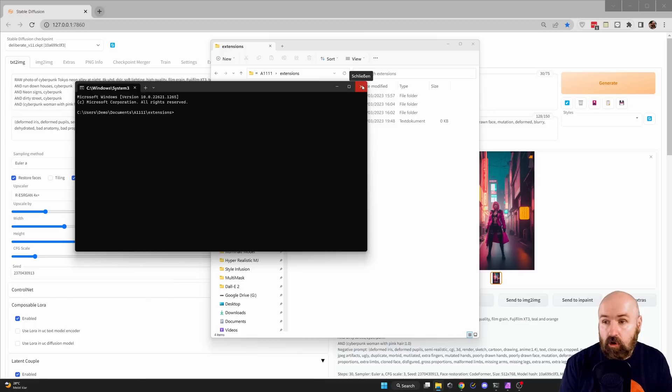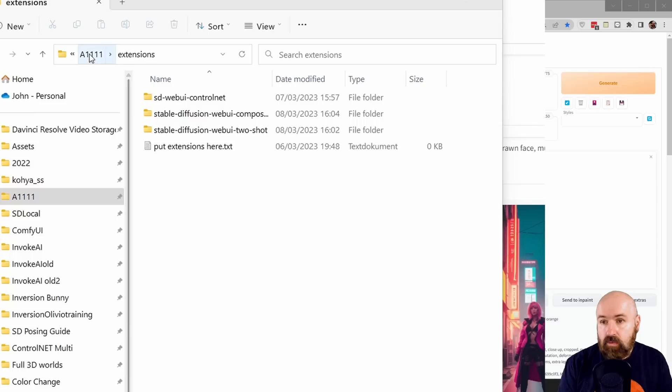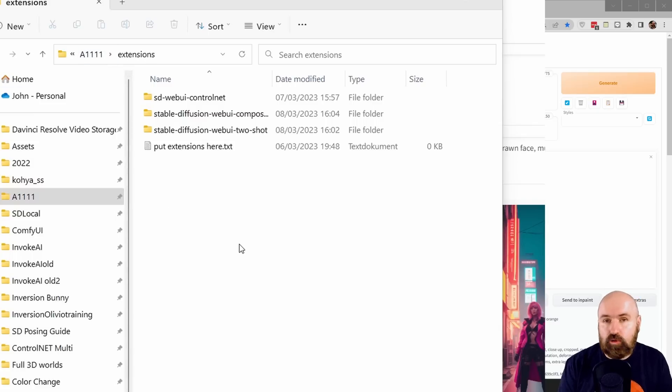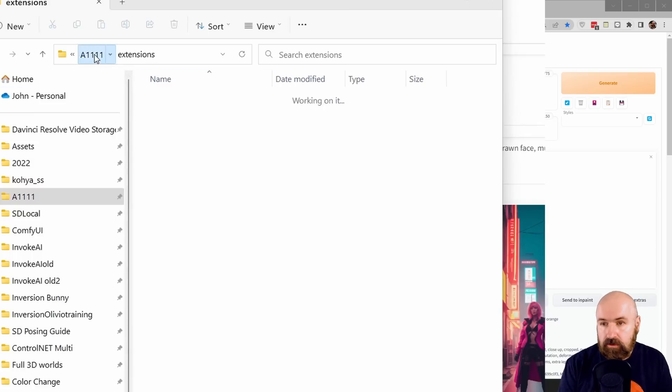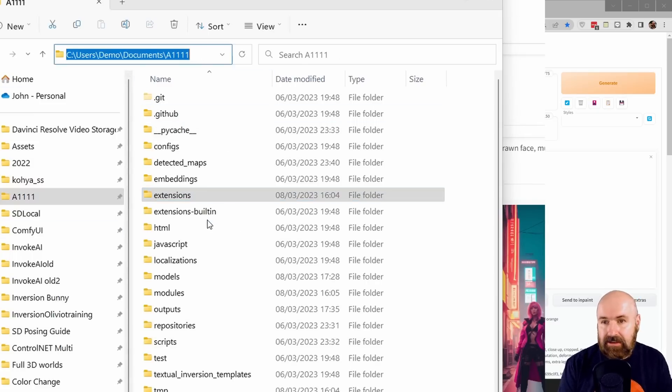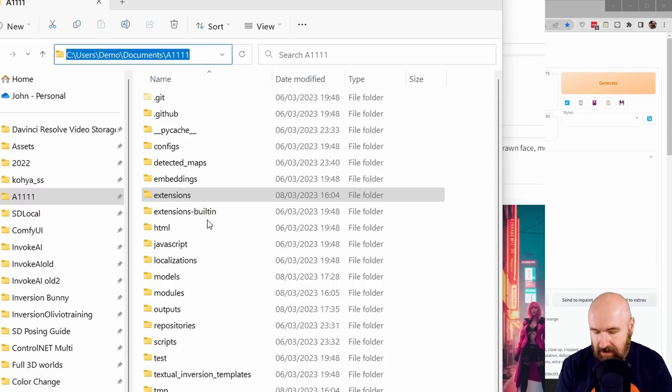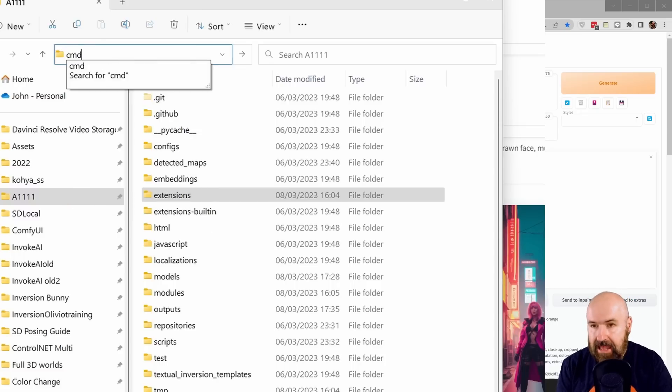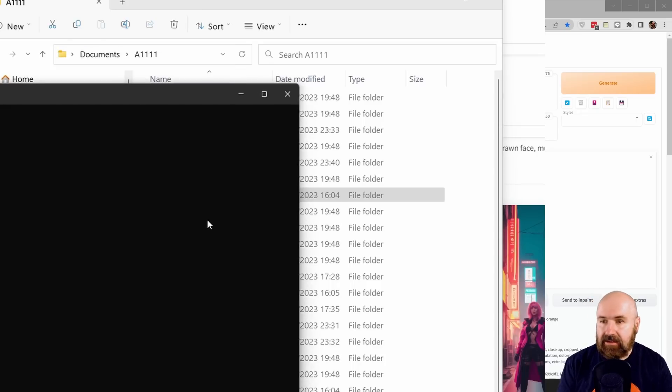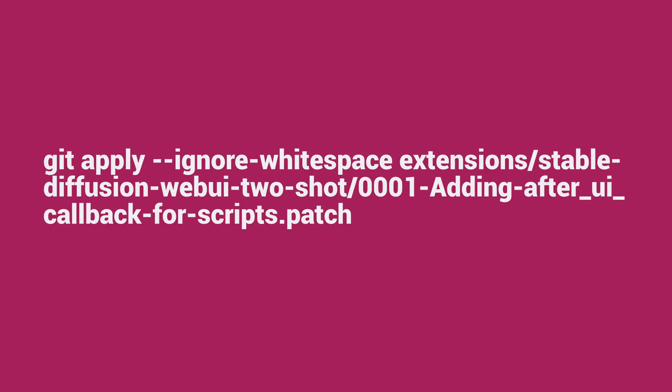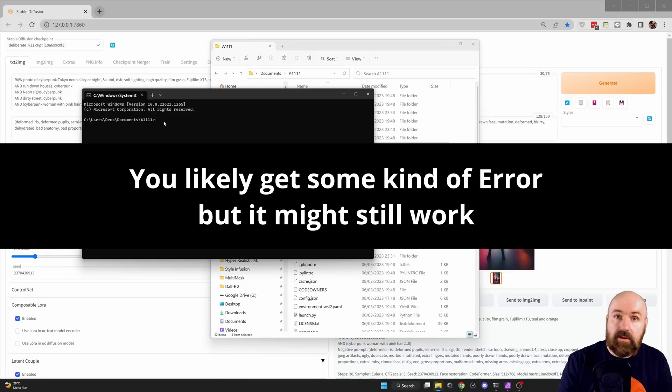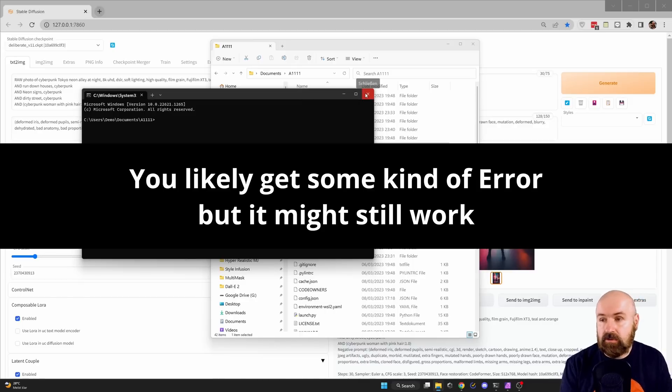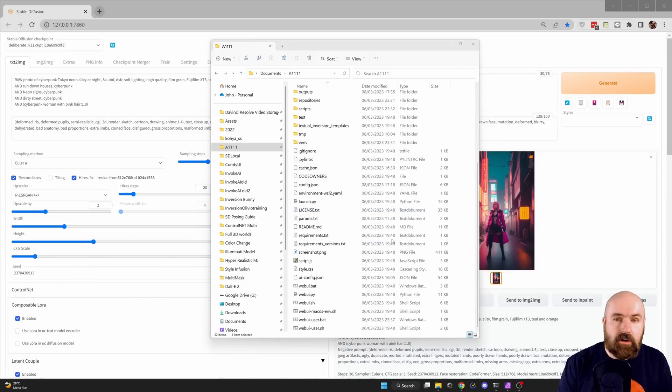Then close that window. Now go back to the Automatic1111 root folder. Again, click up here in the address bar and write CMD again. This opens the command window in the root folder. Enter this command, which I've linked in the Google Doc. Put it in there, hit enter, wait for it to finish, and then close the command window.